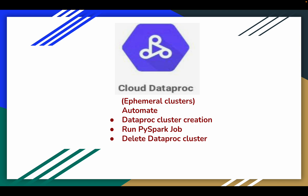Instead of storing data in the Dataproc cluster's HDFS (Hadoop Distributed File System), we have stored data into a GCS bucket, read the data into a PySpark RDD, applied a series of transformations, and written that data into BigQuery.